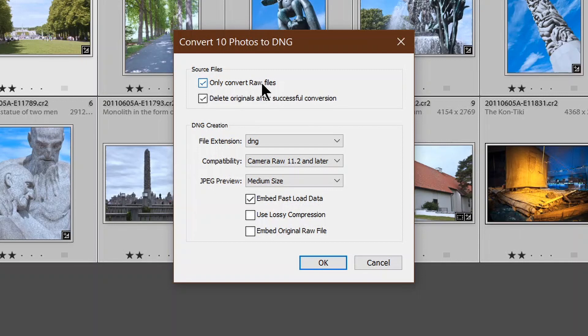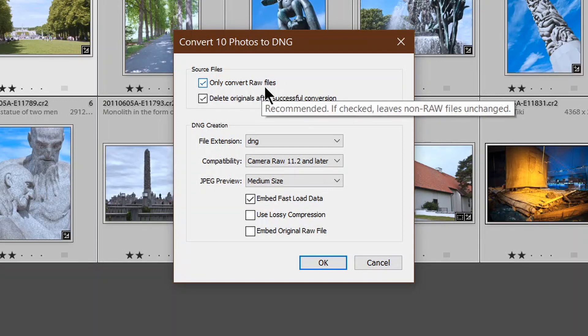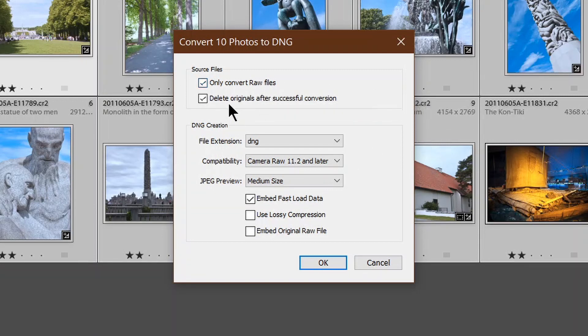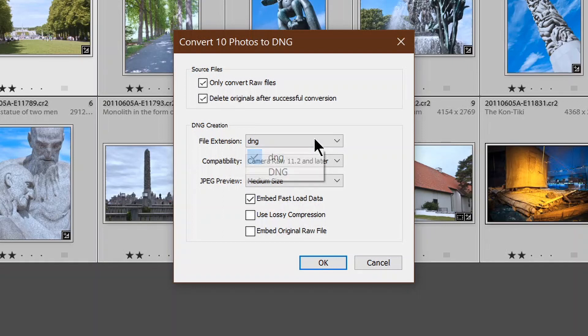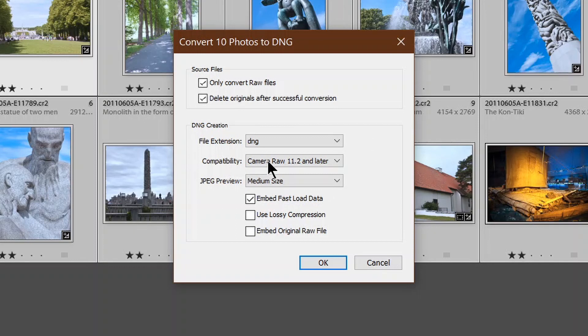I only want to convert RAW files. I want to delete the originals after conversion. There's no point having both inside the catalog, side-by-side. You can choose either lowercase or uppercase file extension. I prefer lowercase. The choice is entirely yours.